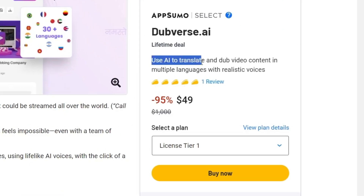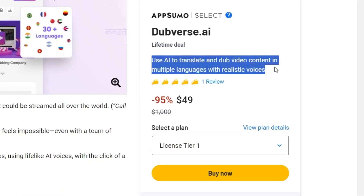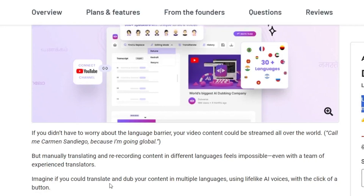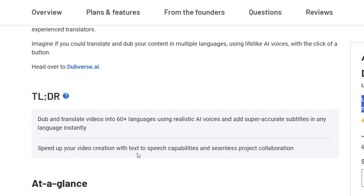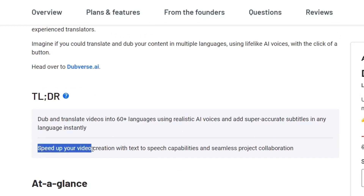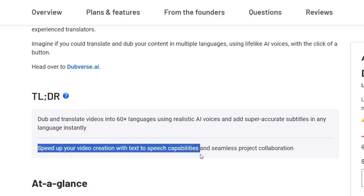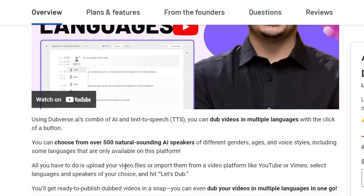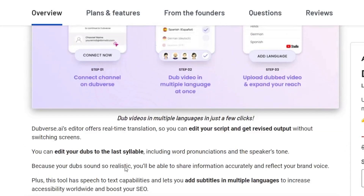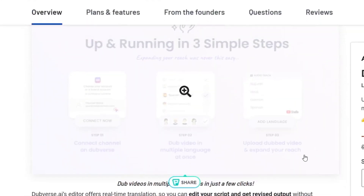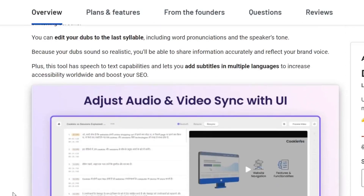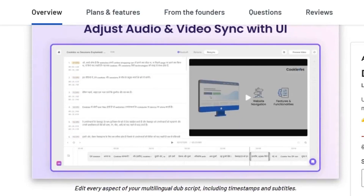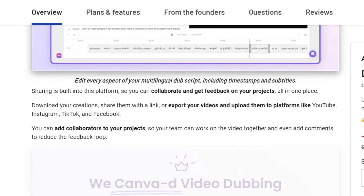Use AI to translate and dub video content into multiple languages with realistic voices. It has the ElevenLabs integration, so you are going to get all the voices powered by ElevenLabs. Then we have the speed up your video creation with text-to-speech capabilities and seamless project collaboration. Let me go down below here — this is the three-step process that I am going to show you in detail in the demo video. You can adjust your video sync or even change the voices here.